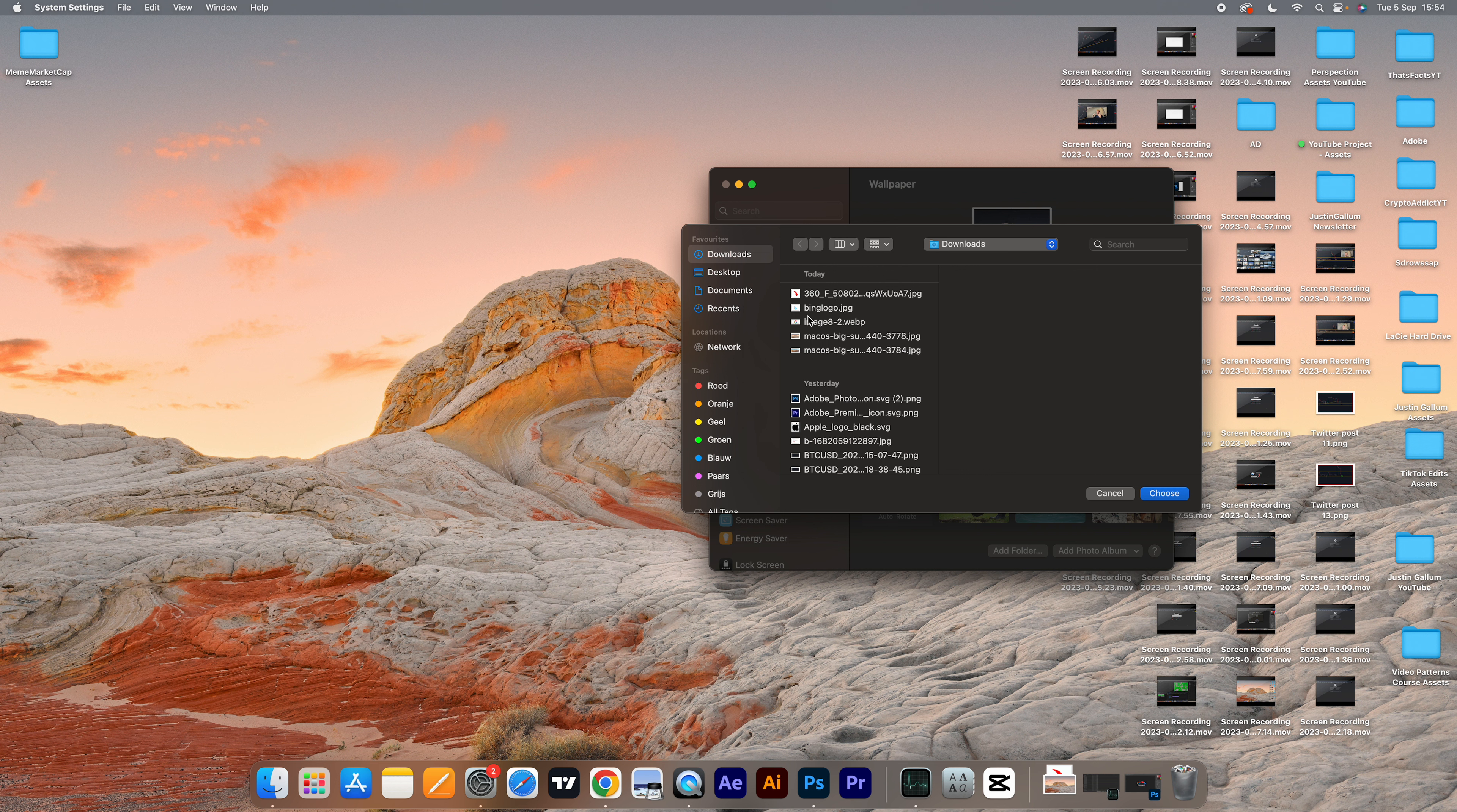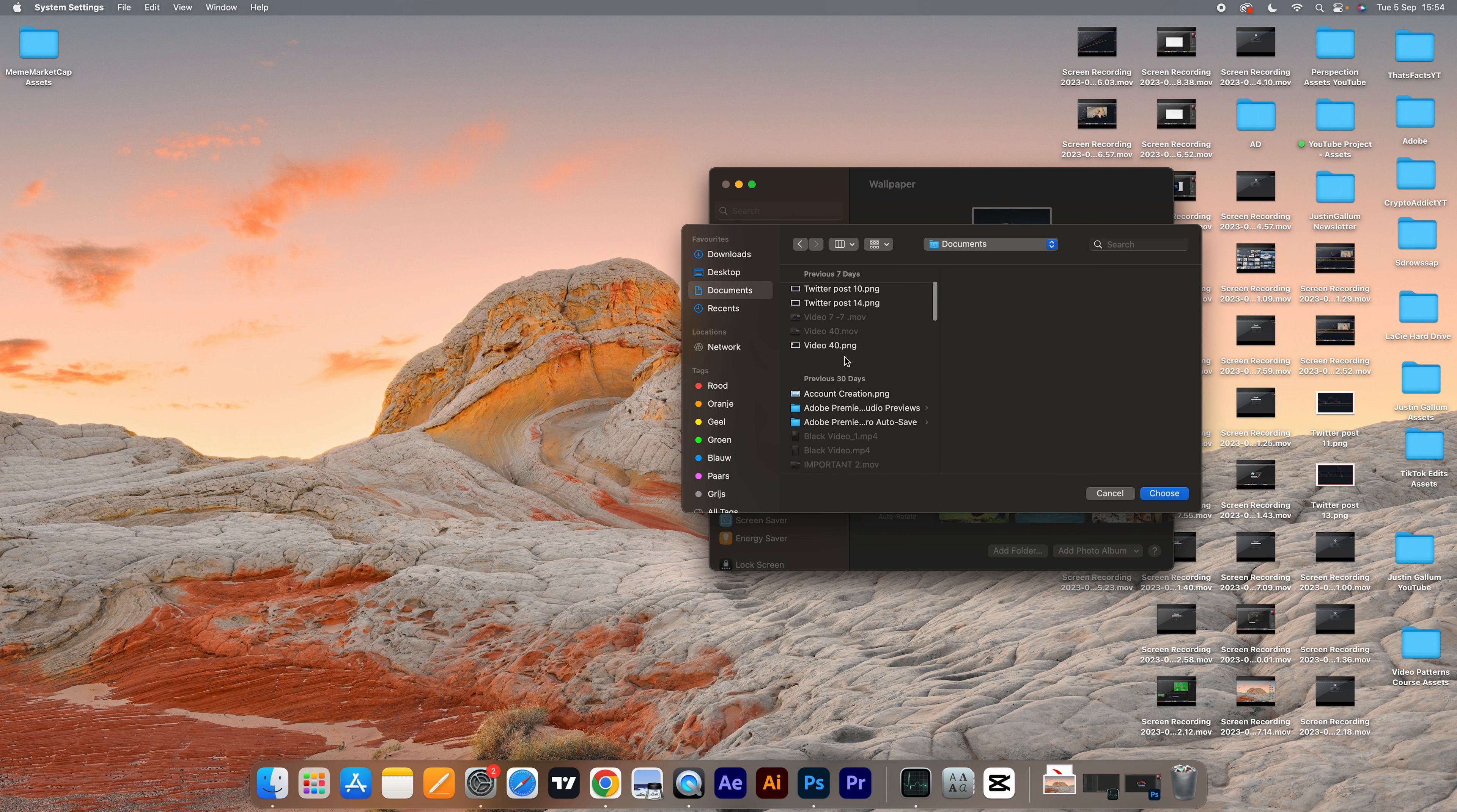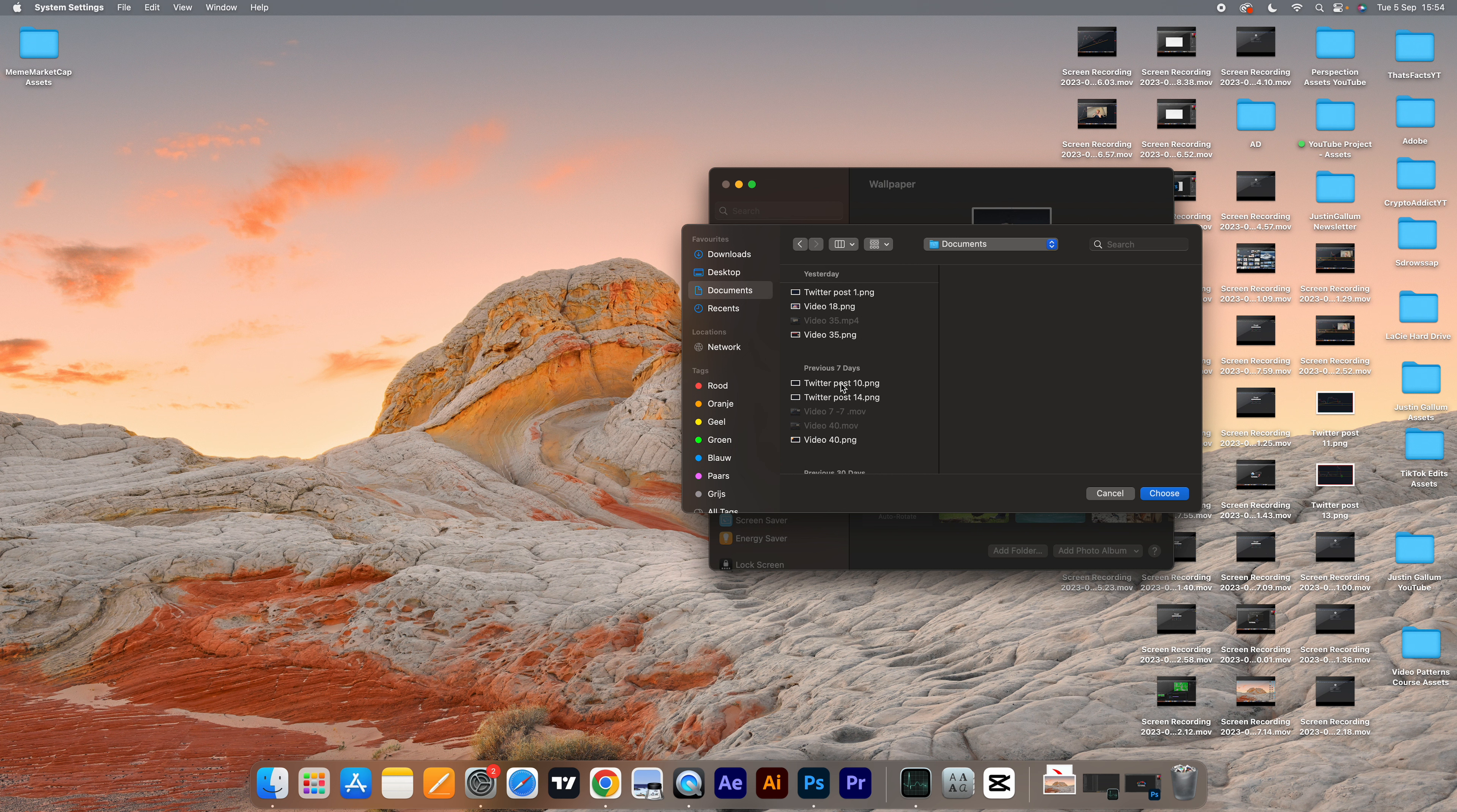For example, I choose the folder documents. Then here I can choose any photo I want from this folder.